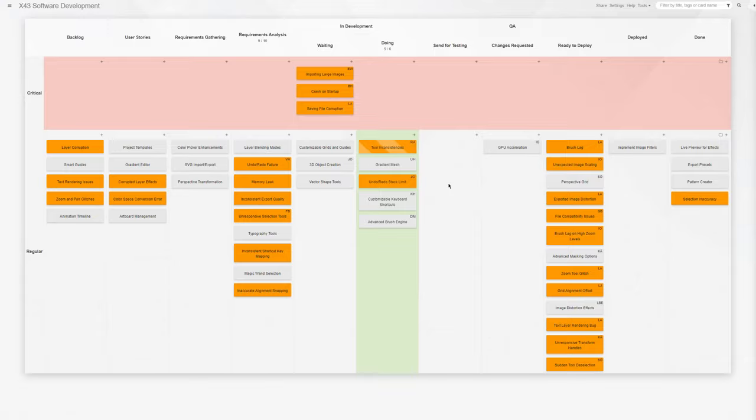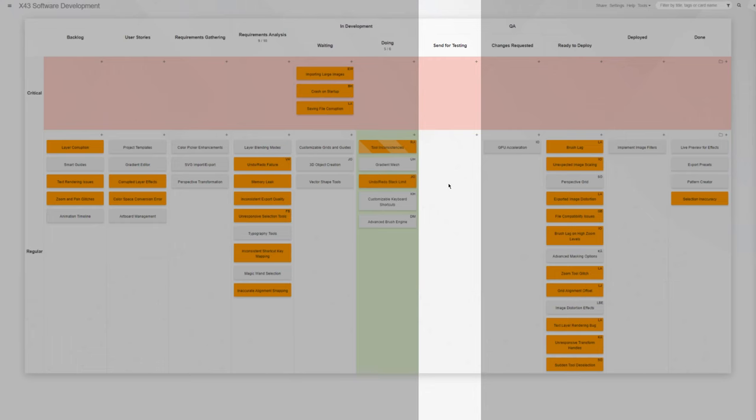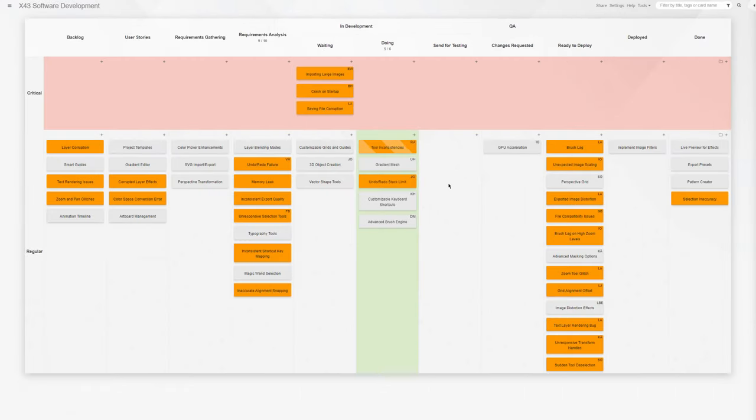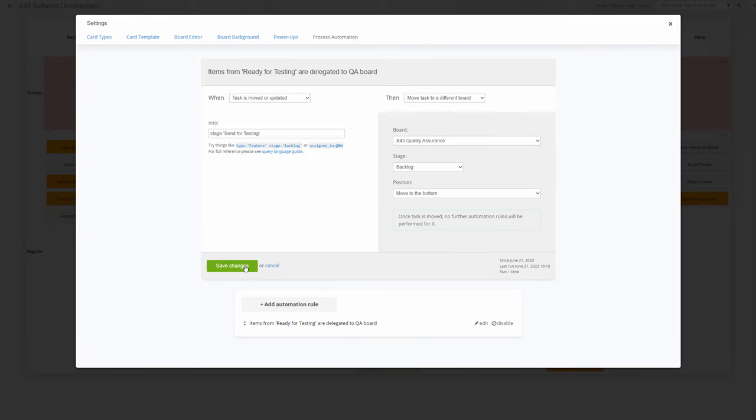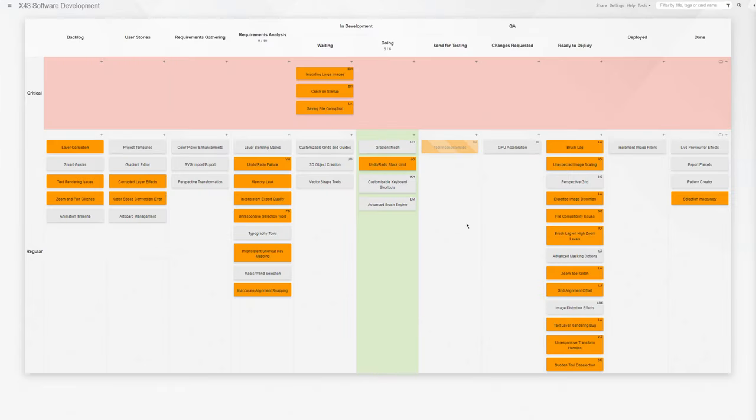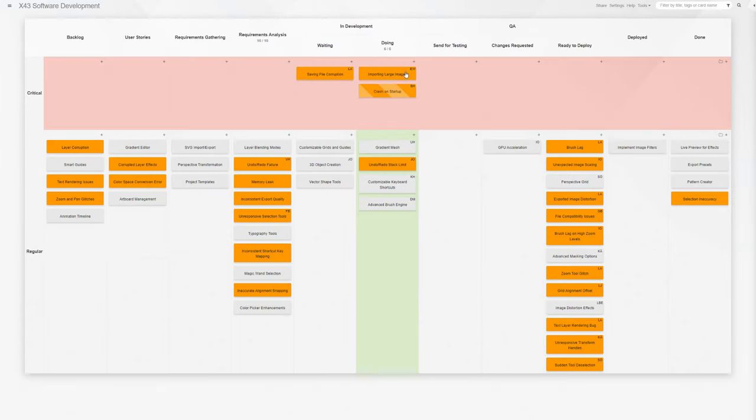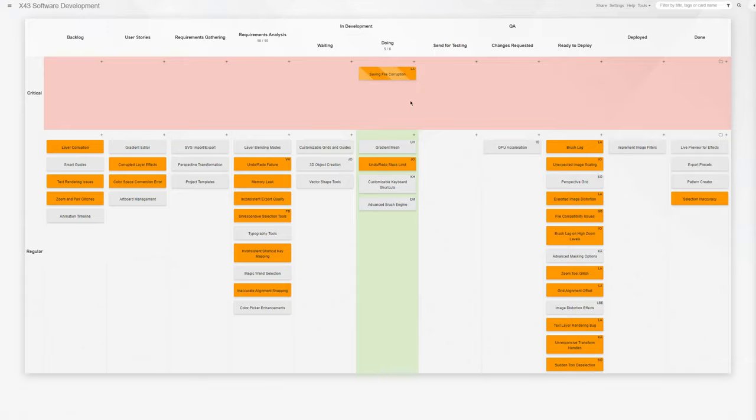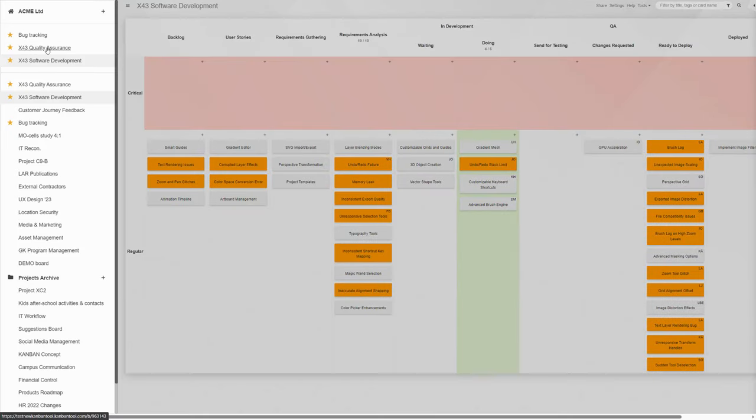When tasks reach the send for testing stage, they are automatically moved to the QA team's board through a custom process automation rule. For a time, they become the responsibility of the QA team. The automation rule sends tasks from development directly to the QA team board's backlog column. From there, the QA team picks items as allowed by their availability.